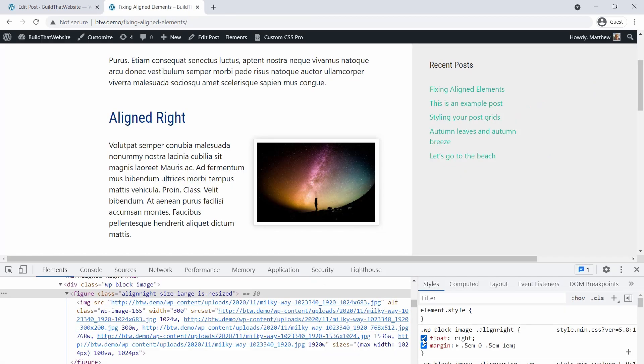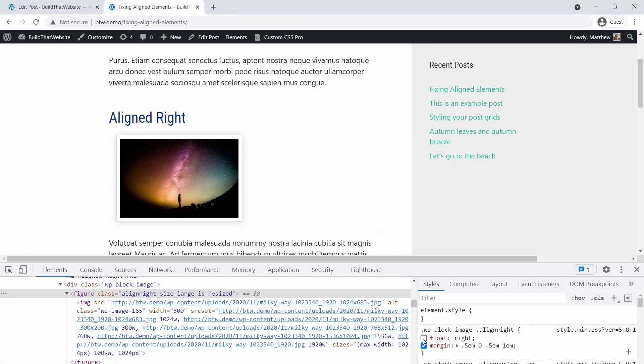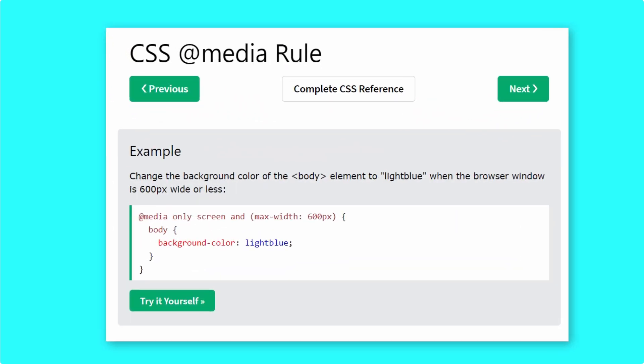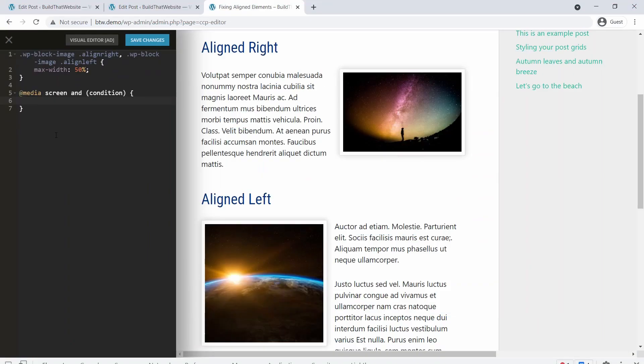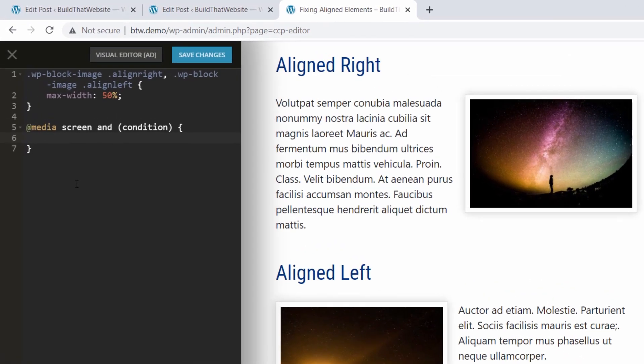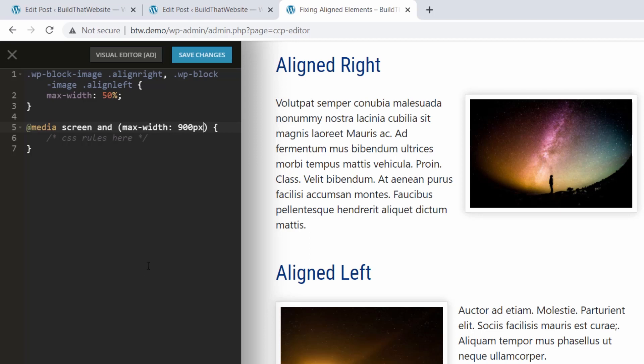For that, we need to undo the floats when the screen gets small. And CSS has a special tool for this called a media query. Now the structure of a media query looks like this. At media screen, and a trigger condition, and then your CSS rules go inside the brackets. So as my condition, I'll say max width 900 pixels, which means these rules will only apply whenever the browser width is 900 pixels or less.